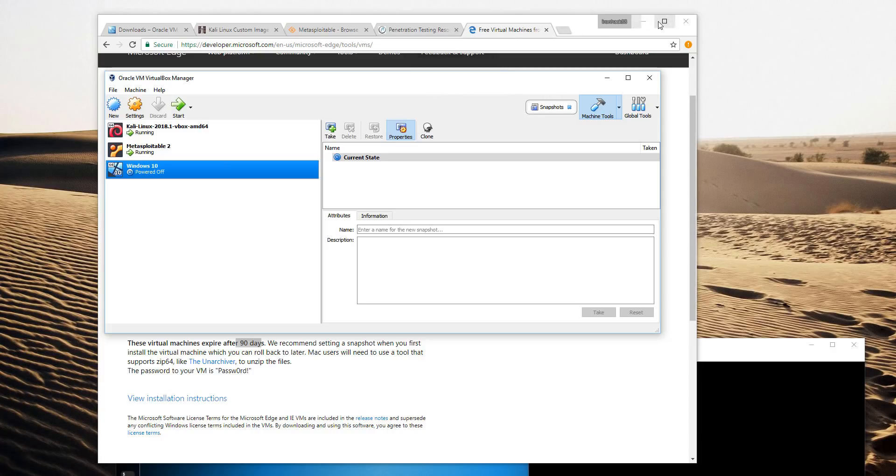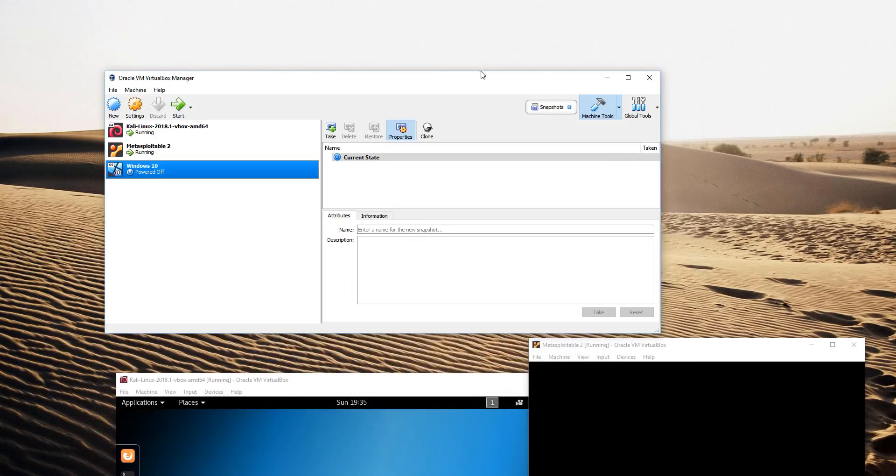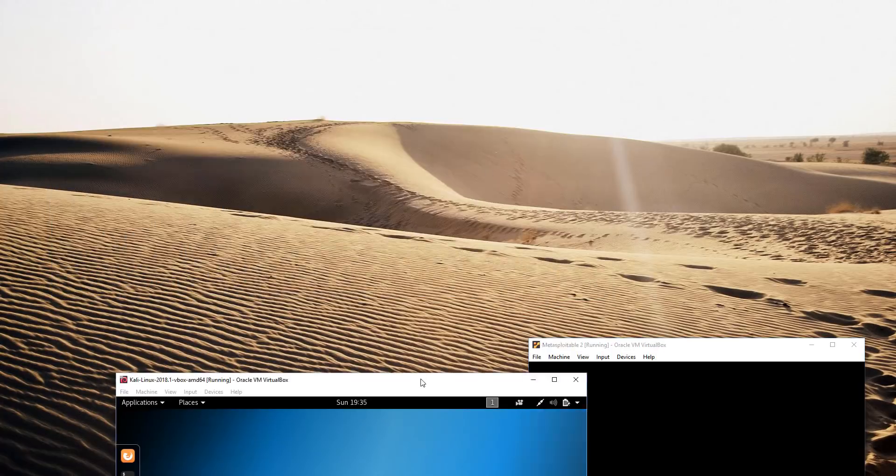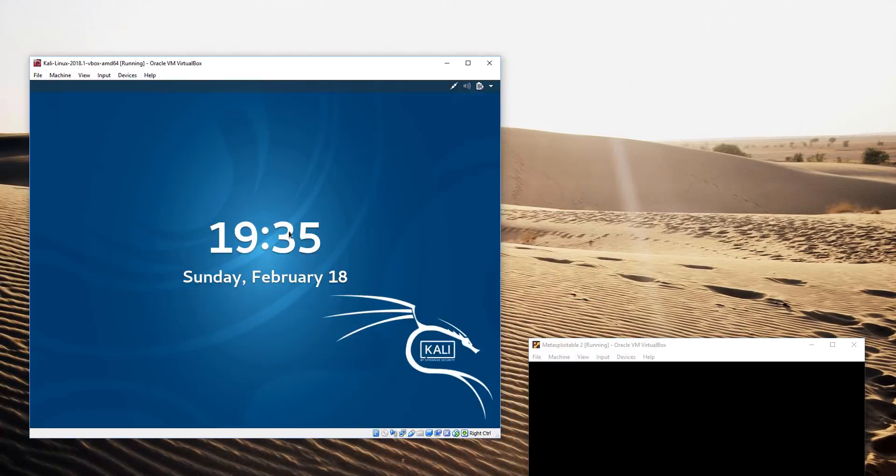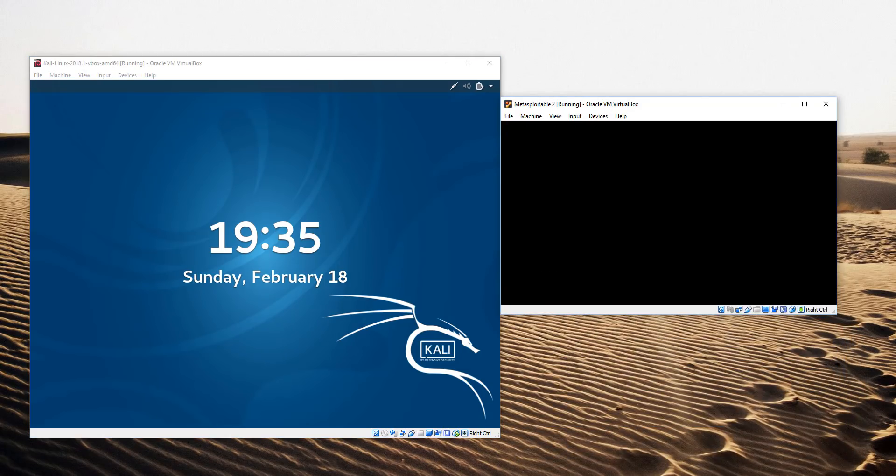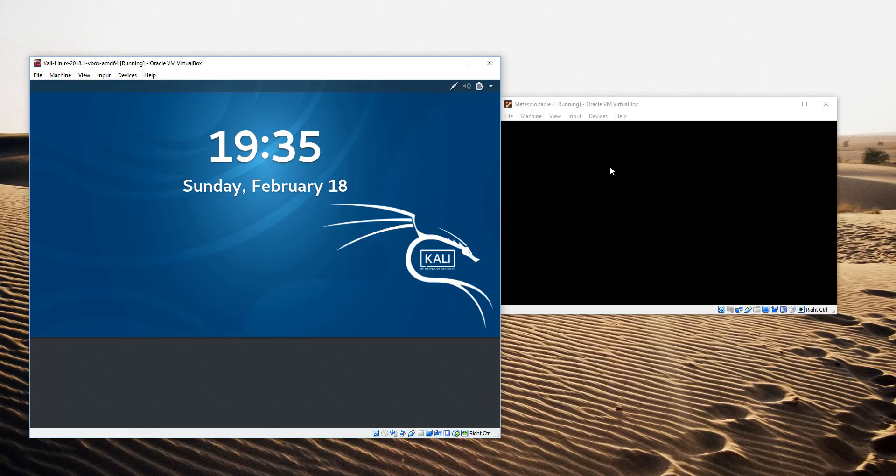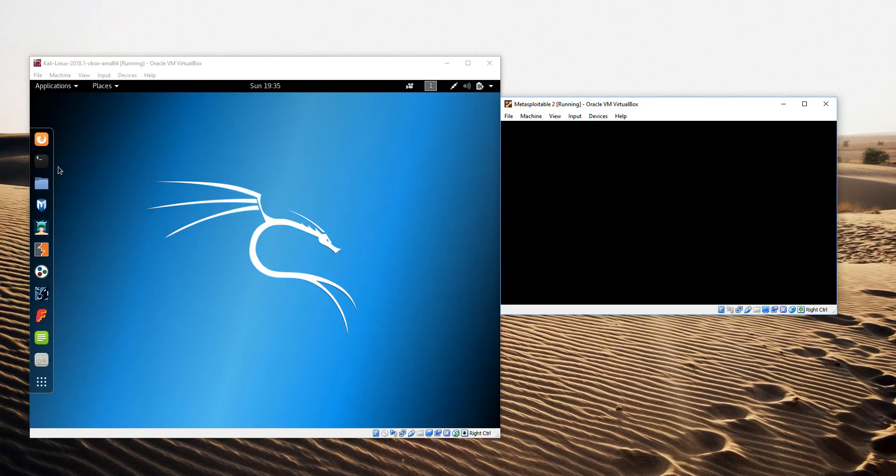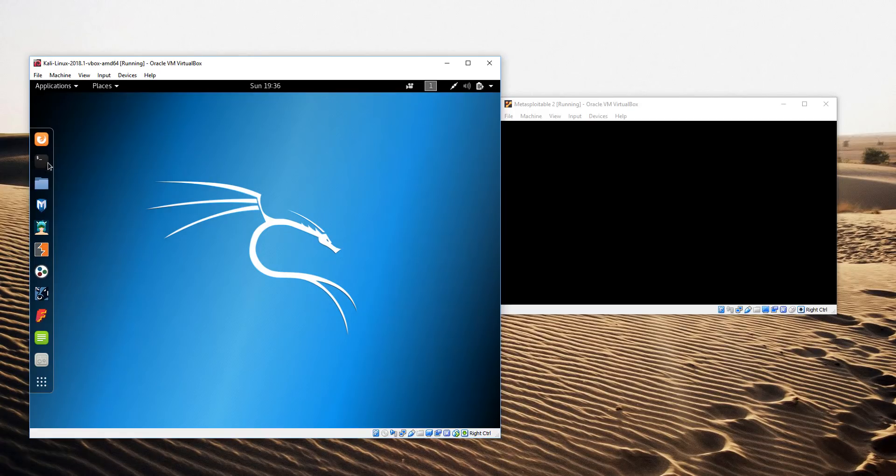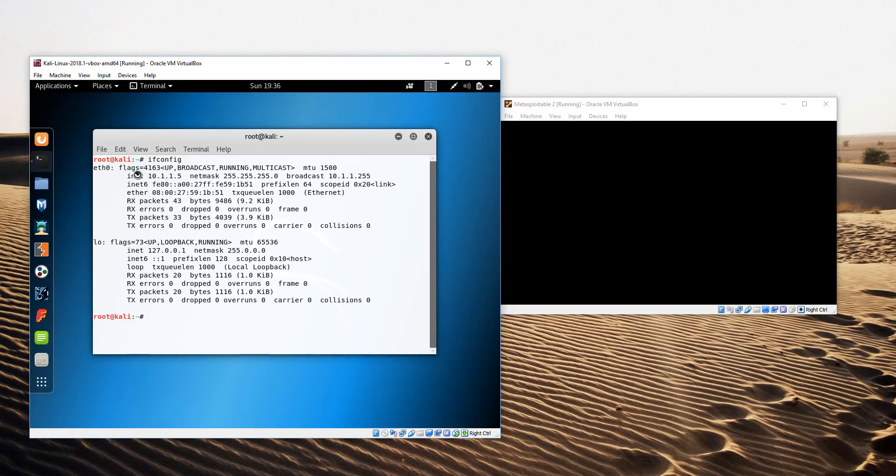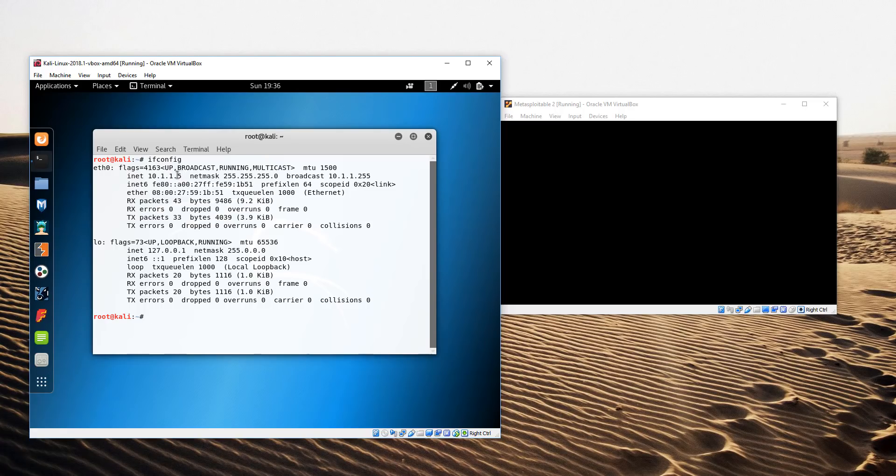Let's do a quick test. I'm going to bring up the Kali virtual machine in VirtualBox which I have already started. Here's the Kali virtual machine. If you haven't logged on to Kali before, you can log on as root as the username and toor or root backwards as the password. I'm going to open up a terminal window. I'll type ifconfig. It looks like I have an address of 10.1.1.5. So this is on the subnet we configured for DHCP within VirtualBox.